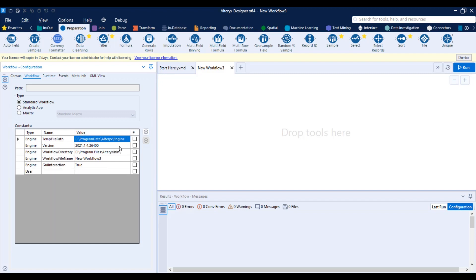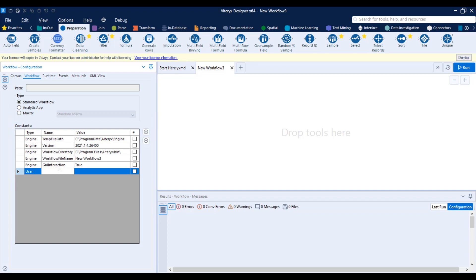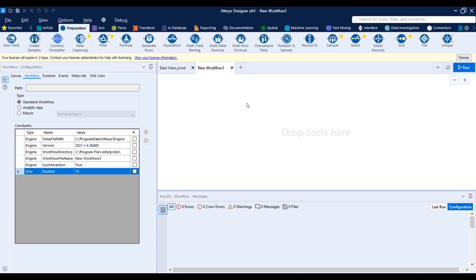And you can add constants here. You can add your own. And these are user constants. So you can give it a name, like you can say like, I don't know, like a number, right? And set to a number like 10. So then Alteryx creates that constant value and that can be passed through all of your workflow and all of your tools.